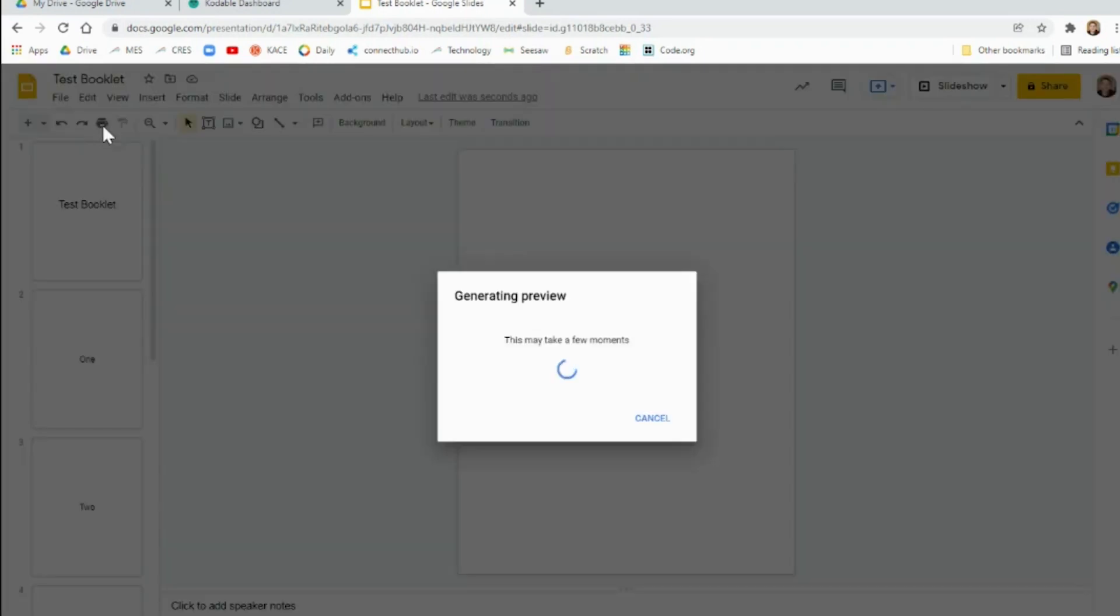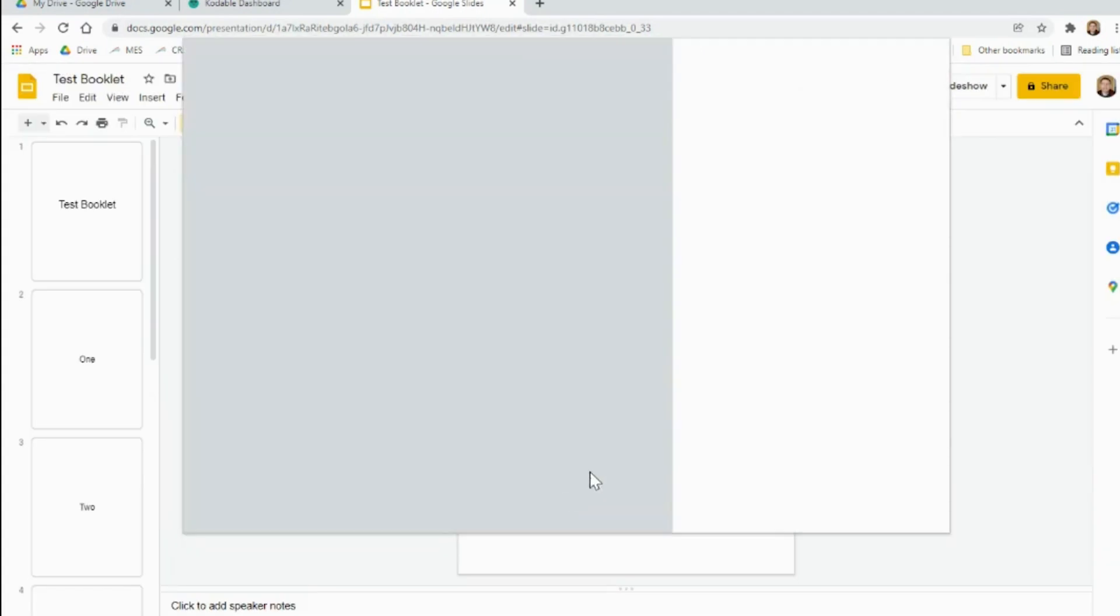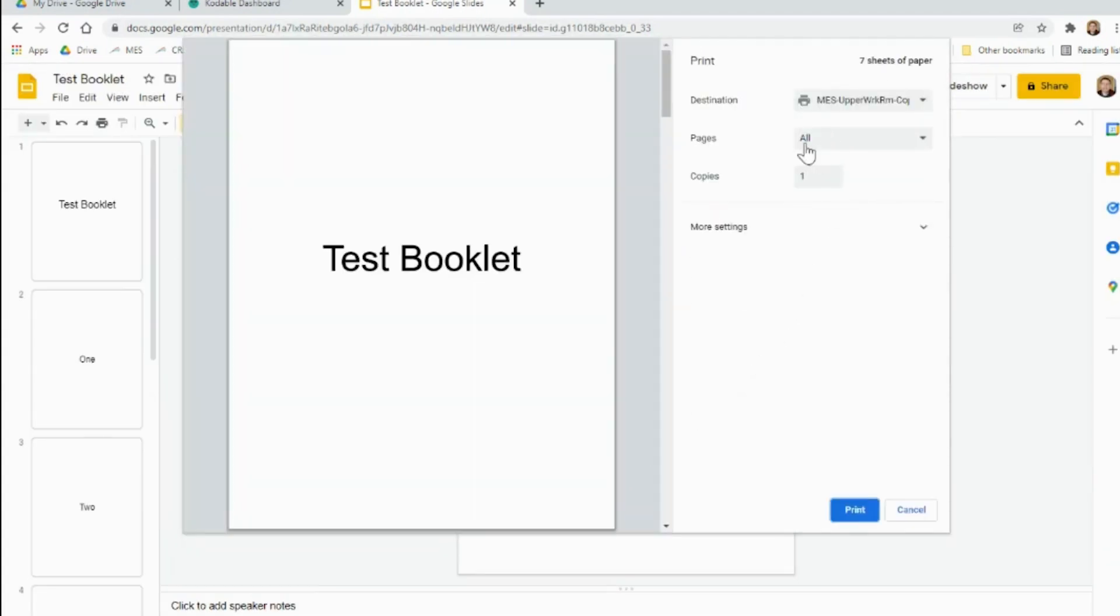when you go to Print, what you want to do is make sure you're printing all your pages, or the pages you want, then go to More Settings.